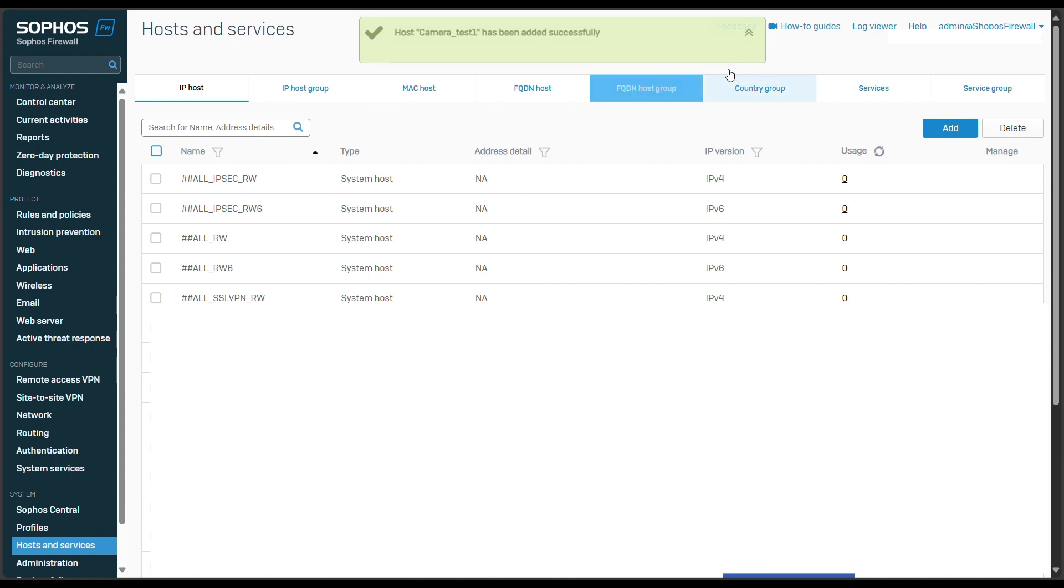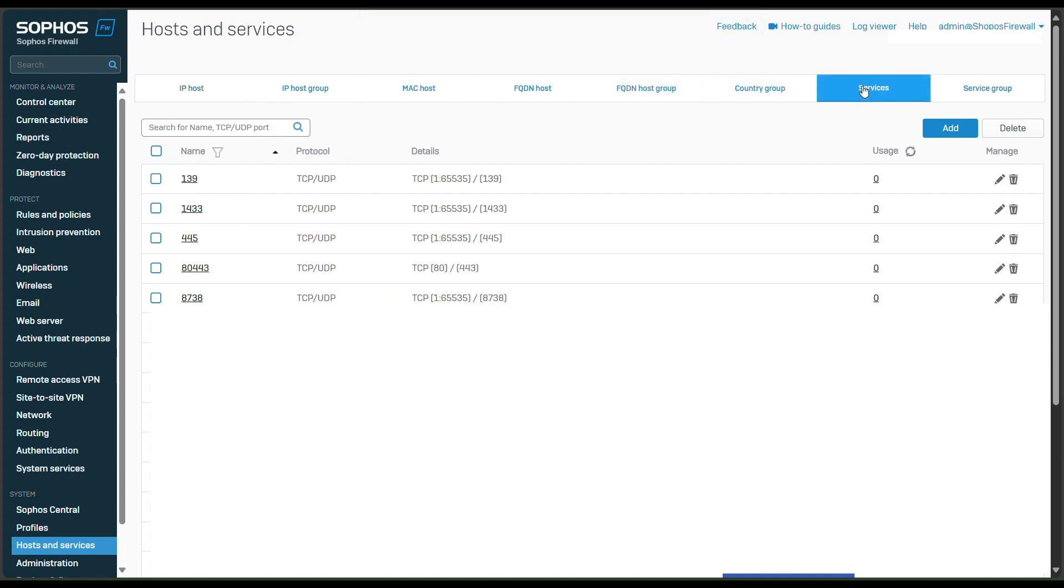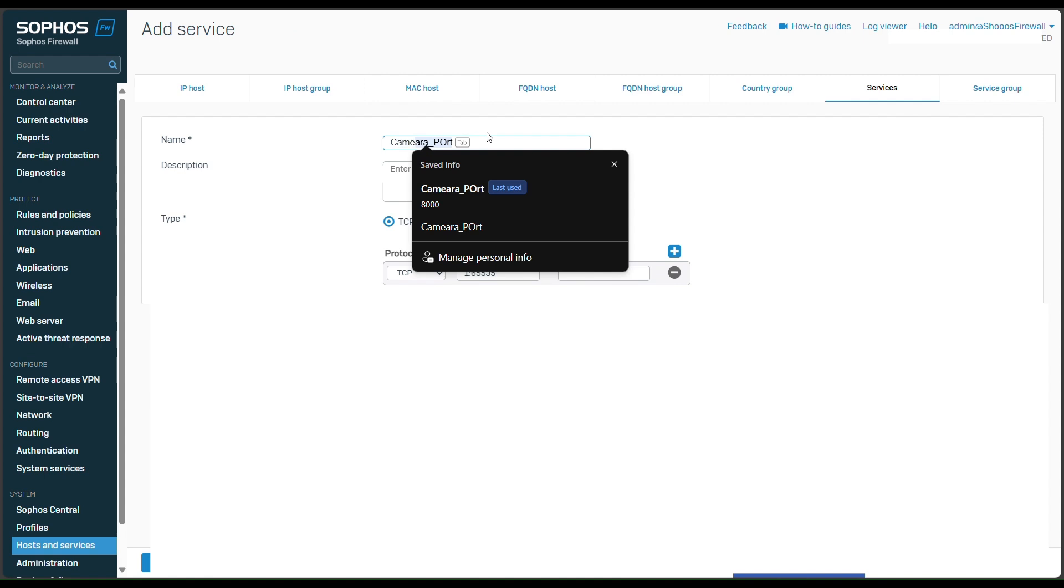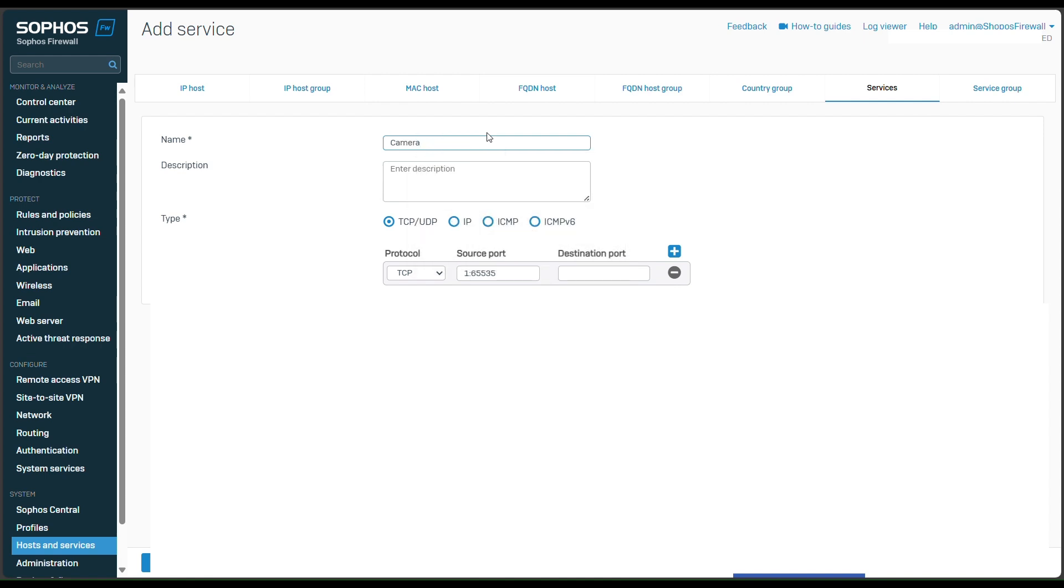And then I go to services. This one is to add the port of my CCTV. I go to add an app and put camera port. Camera port 2.